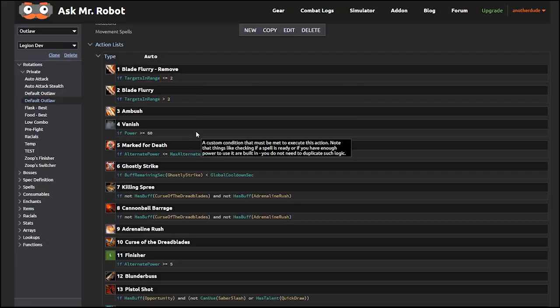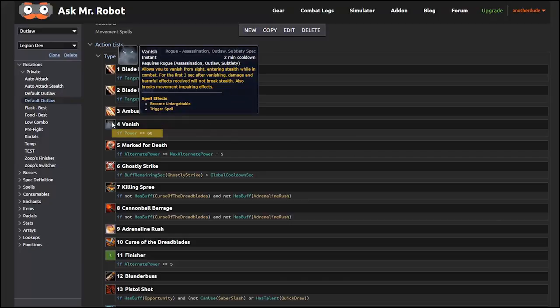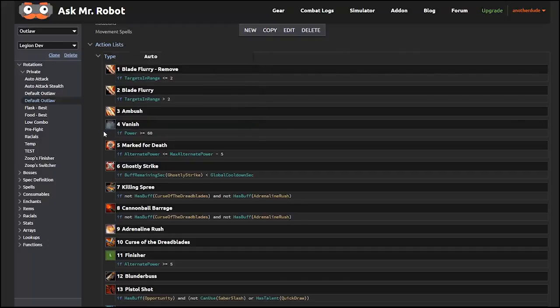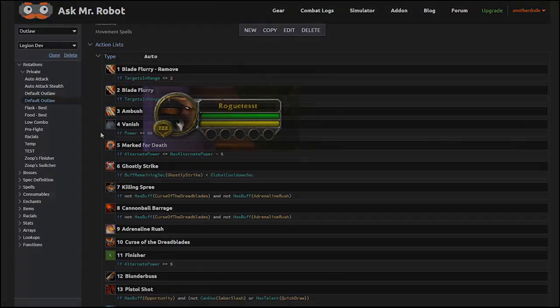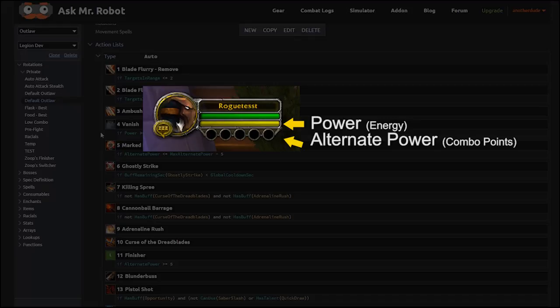For example, here it says that I should use vanish if I have more than 60 energy, which is labeled as power. A quick note that every class has what the game classifies as a power, like energy, mana, or rage. And then some classes have an alternate power, like combo points or chi.